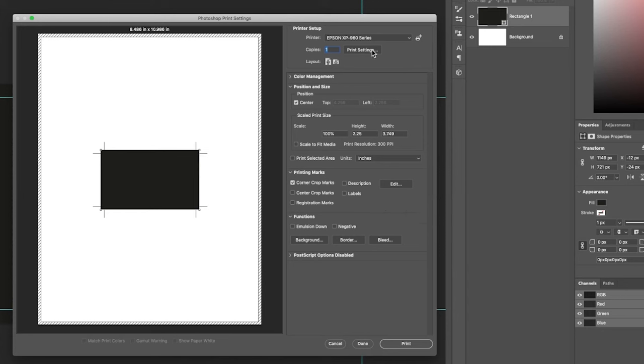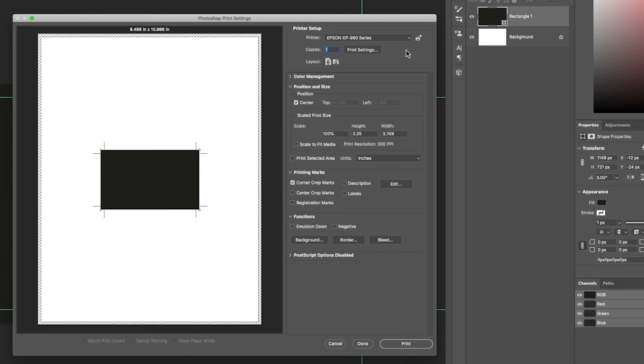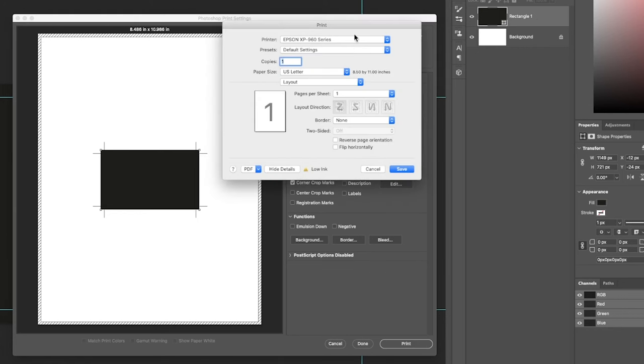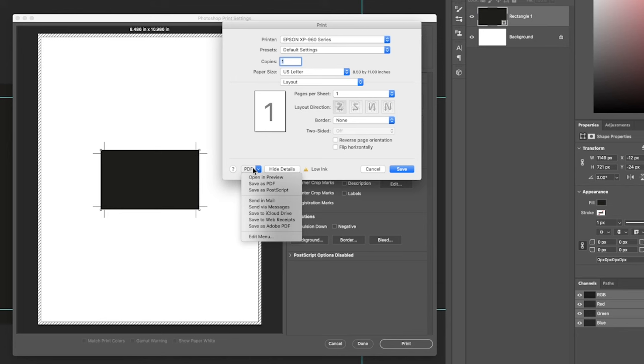We actually go to print settings, or possibly if you're on Windows, you would switch this printer to say Microsoft PDF, something like that. But if we go to print settings, we can actually see this PDF option down here. If we click that drop down, we can save as a PDF.